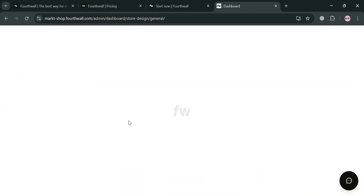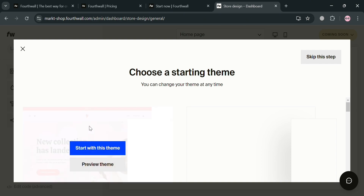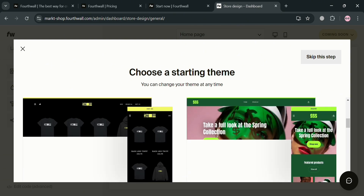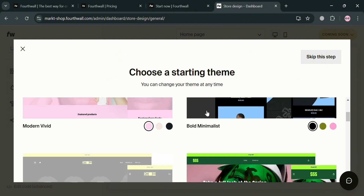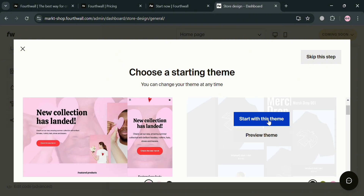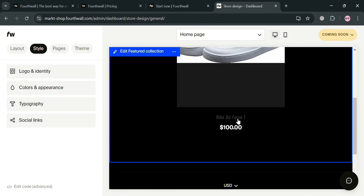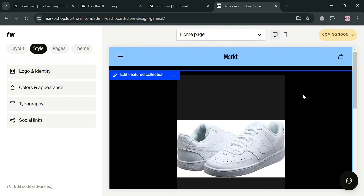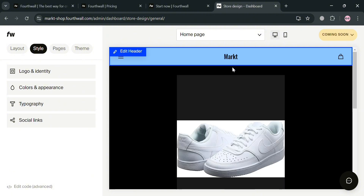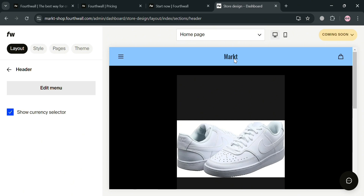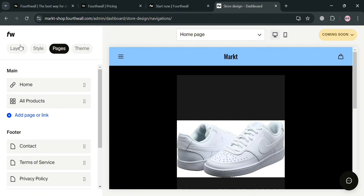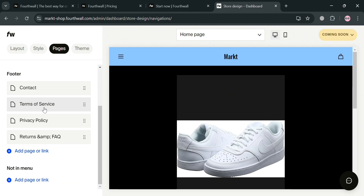Upon clicking 'Customize Site', you'll be directed to the theme selection page showing a variety of themes you can choose for free. After selecting a theme, you'll see your website with all your products displayed. To start editing, click on any part of the site — for example, the header. Under the website panel, you can edit your pages, layout, style, and theme. You can navigate and customize the footer section, the home page, and even add a page or link.